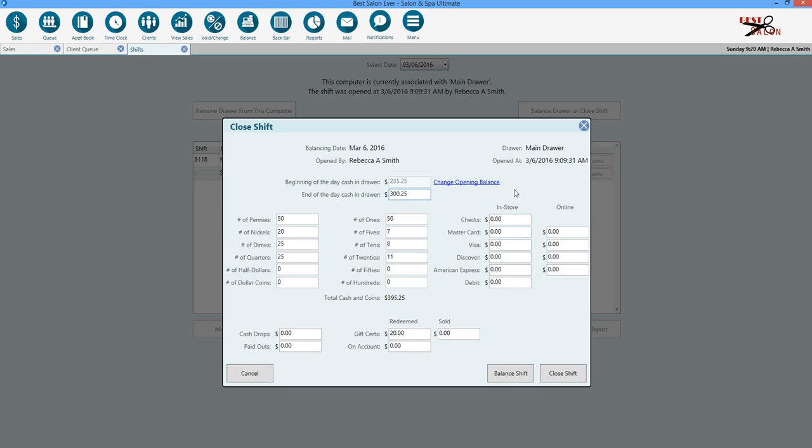If you are an integrated credit card user, you will have all of these fields pre-populated. If you are a third party user, you will have to enter them by calculating up your slips or using your batch report on your credit card terminal.